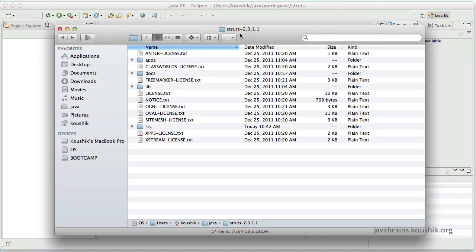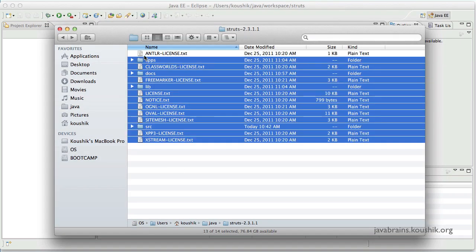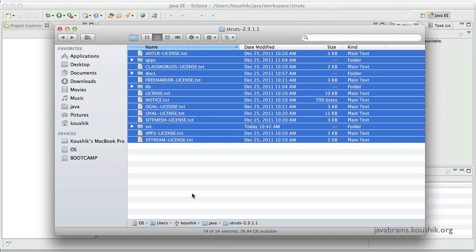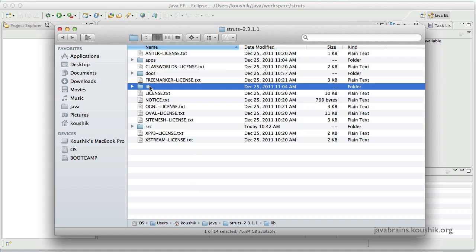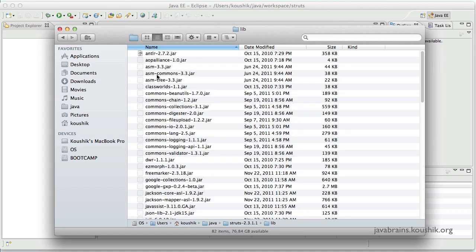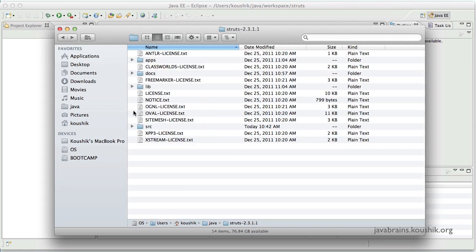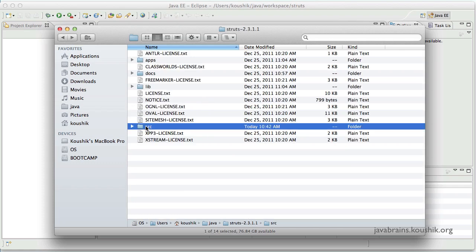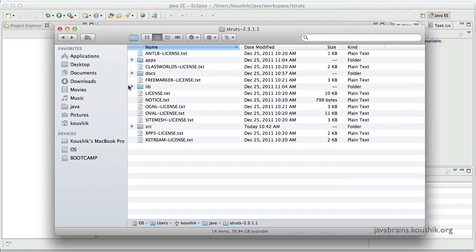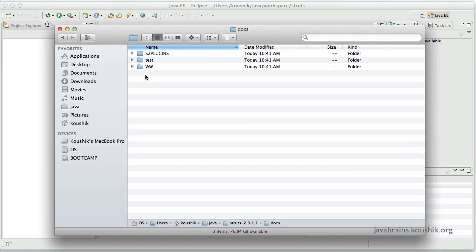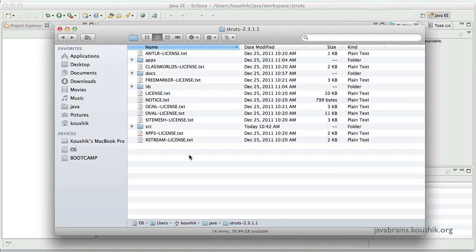Okay, so here I have extracted the Struts2 zip file and these are the files and folders that I have. The lib folder, as we know, has all the libraries and the source folder contains the source of Struts2 which is very handy if you want to explore the code or do some debugging. And there's also a docs folder which contains a good set of documentation.